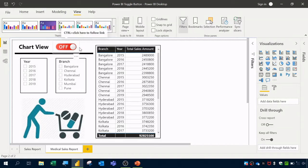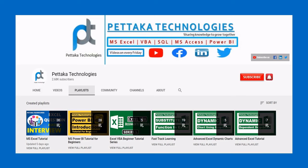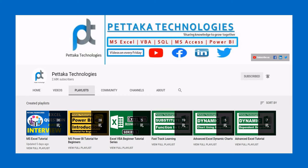If you have any questions related to this video, ask them in the comments section. You can also suggest video topics there. To watch more videos like this, visit my YouTube channel Petaga Technologies, subscribe, and press the bell icon for notifications on upcoming videos.